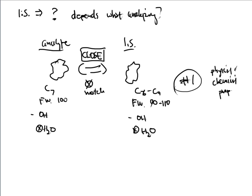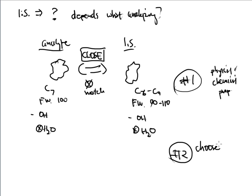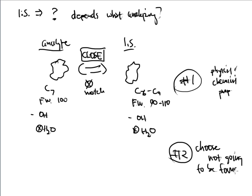But you're not out of the water yet. Because number two, you want to choose something that is not going to be found in a sample.